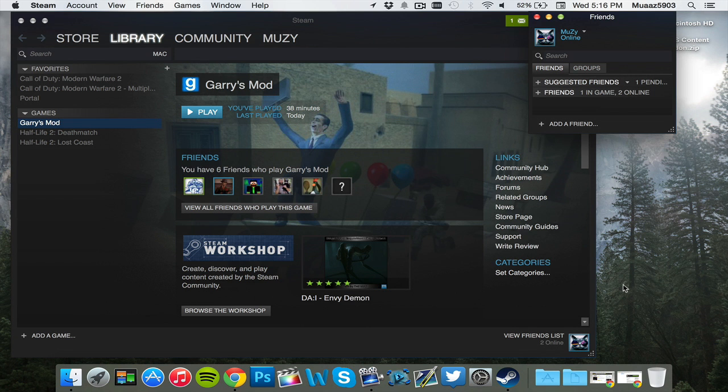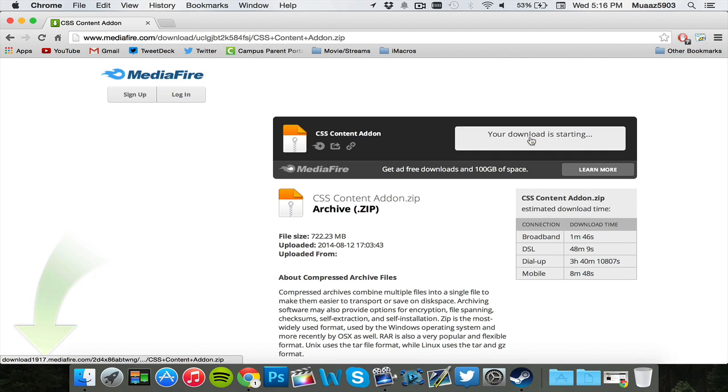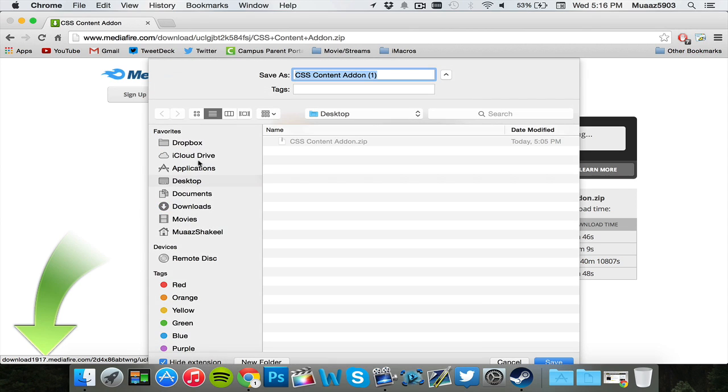So the first thing that you're going to want to do is go open up the description below and go to this download link, I'll have it in the descriptions just to make it easier for you guys. Once you're over here, all you have to do is hit download and pick where you want to download it.